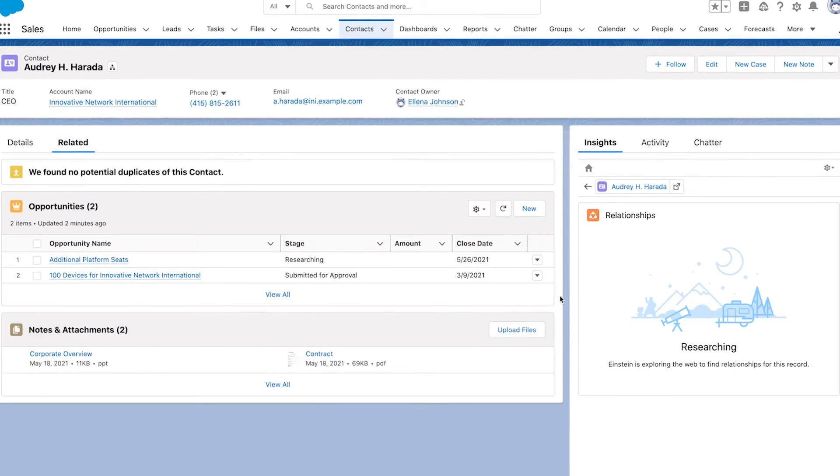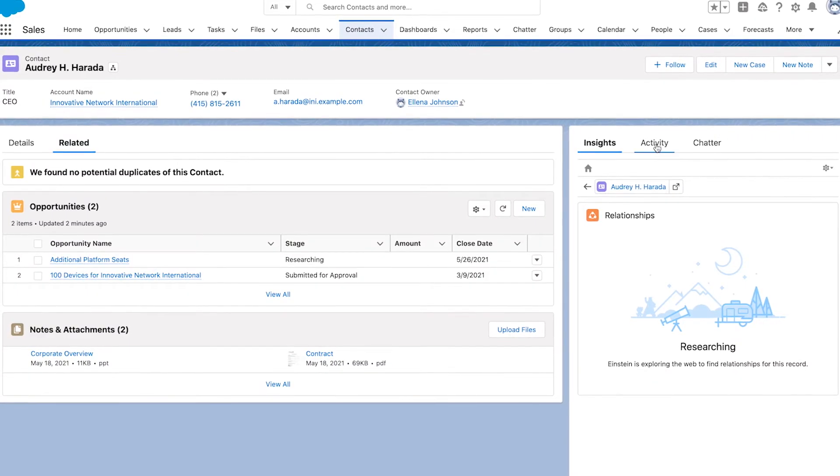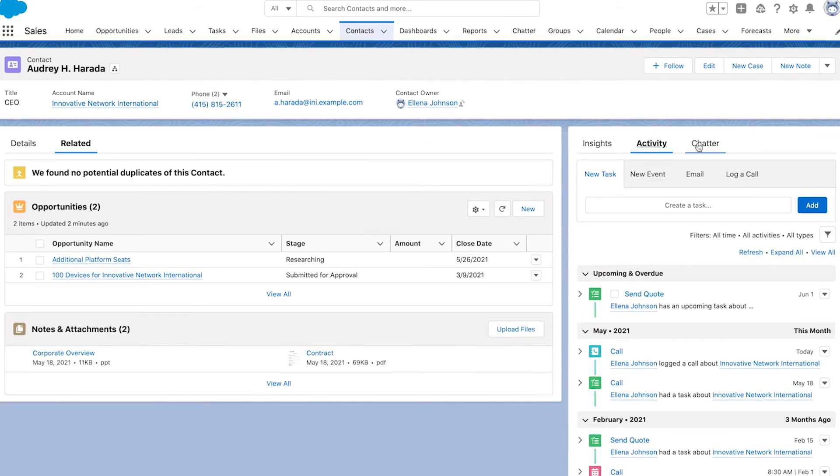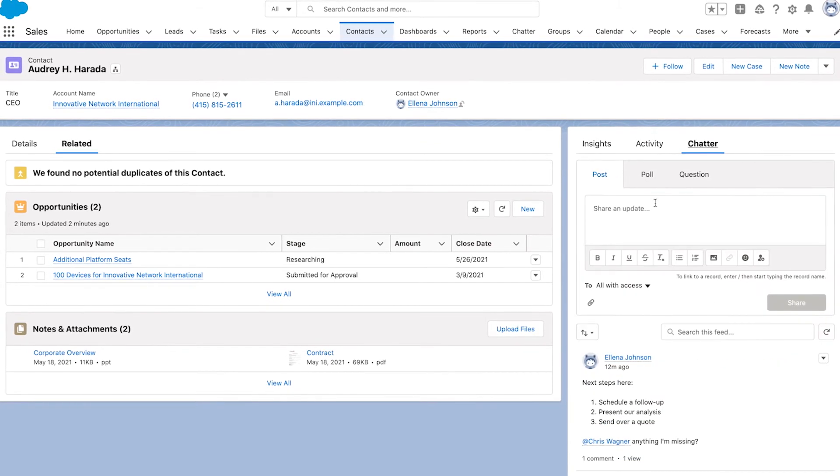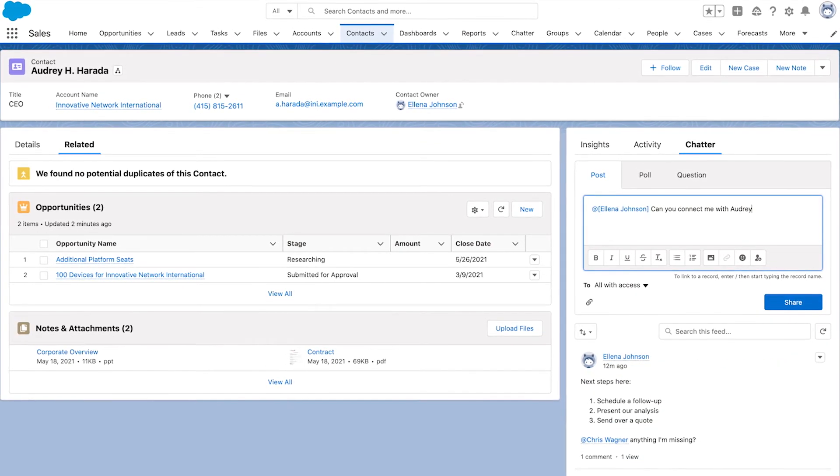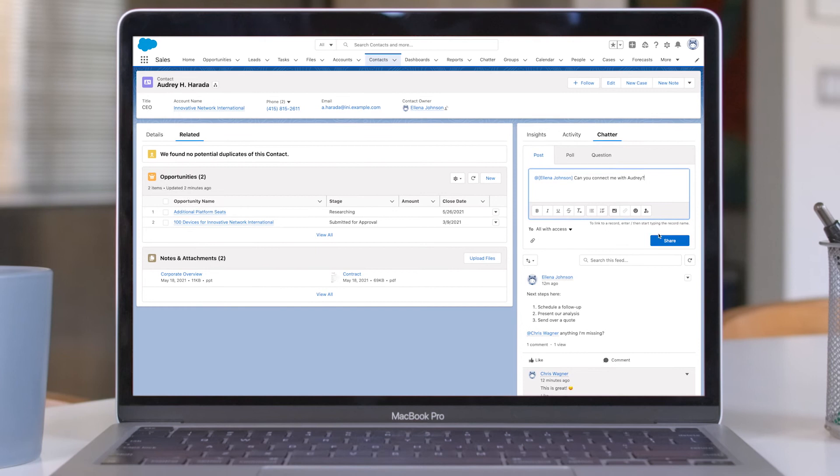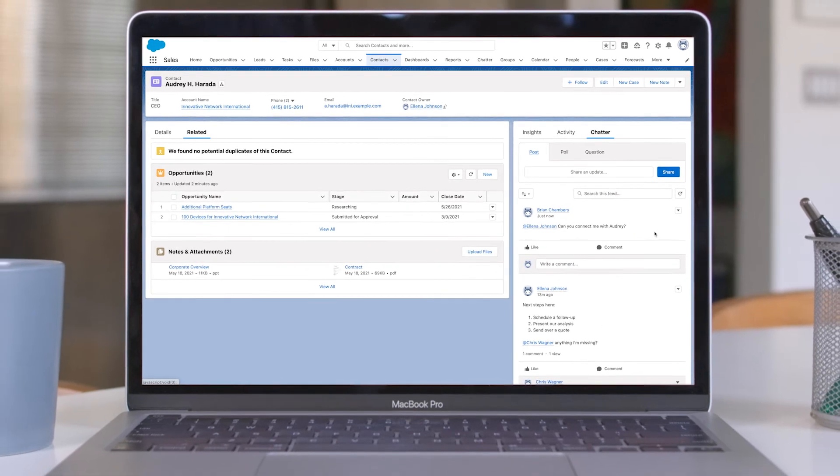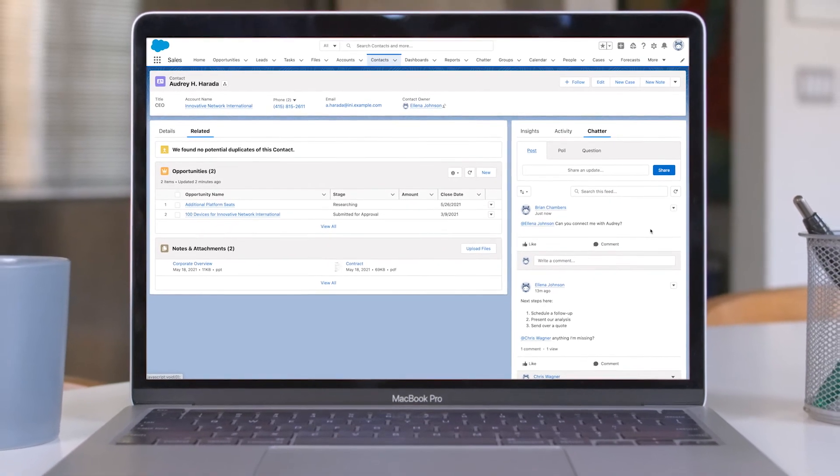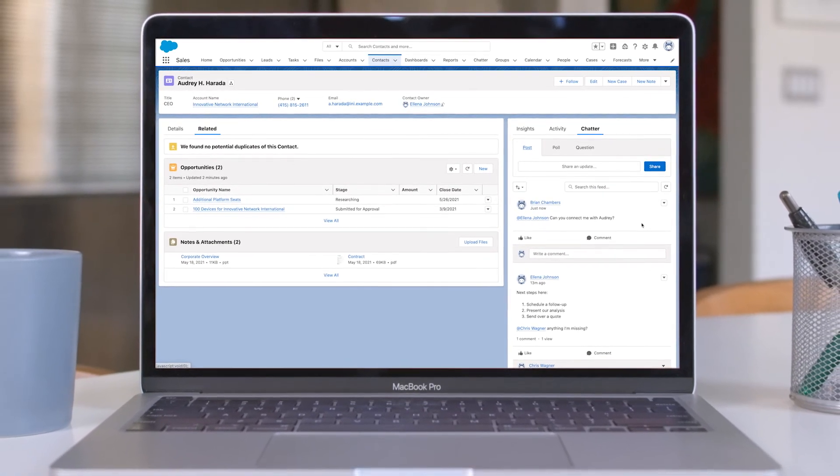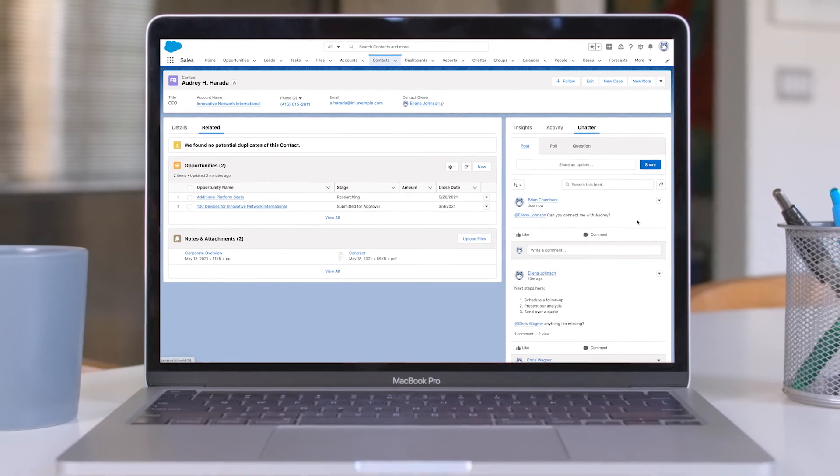So as you work, this new form of artificial intelligence adapts to what's important to your business while sharing the most relevant connections. See how Einstein Relationship Insights uses AI to connect the dots and close deals faster with Salesforce.